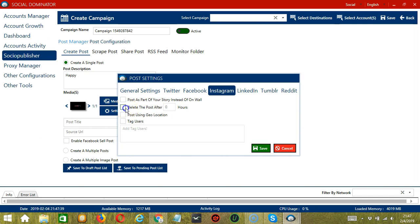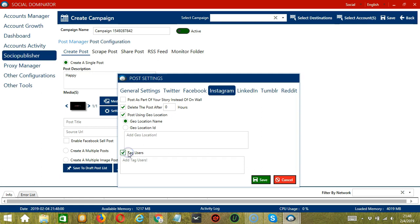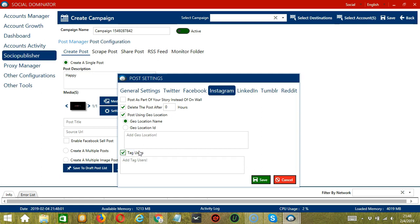You may also delete the post after a specific number of hours, post using geolocation by entering the location name or location ID, and tag Instagram users. Under LinkedIn, you can specify the LinkedIn group post type — it can be a general post, a job post, or an announcement post.